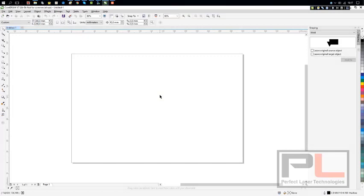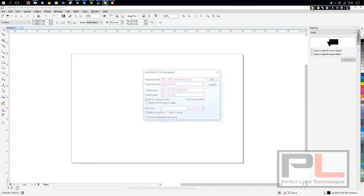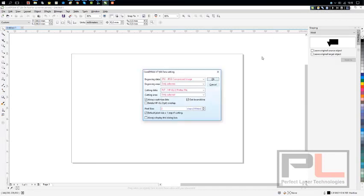Hello and welcome to another in the Perfect Laser series of tutorials. Today we're going to show you how to set your Corel laser within CorelDRAW.